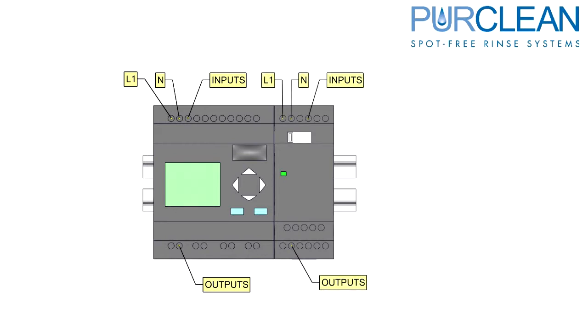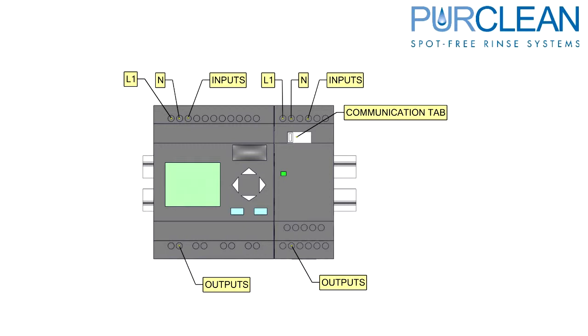On the PLC extension, the same follows with the inputs and outputs. One difference is that the PLC extension has a communication tab. This tab connects to the main PLC for communication from the PLC's program.